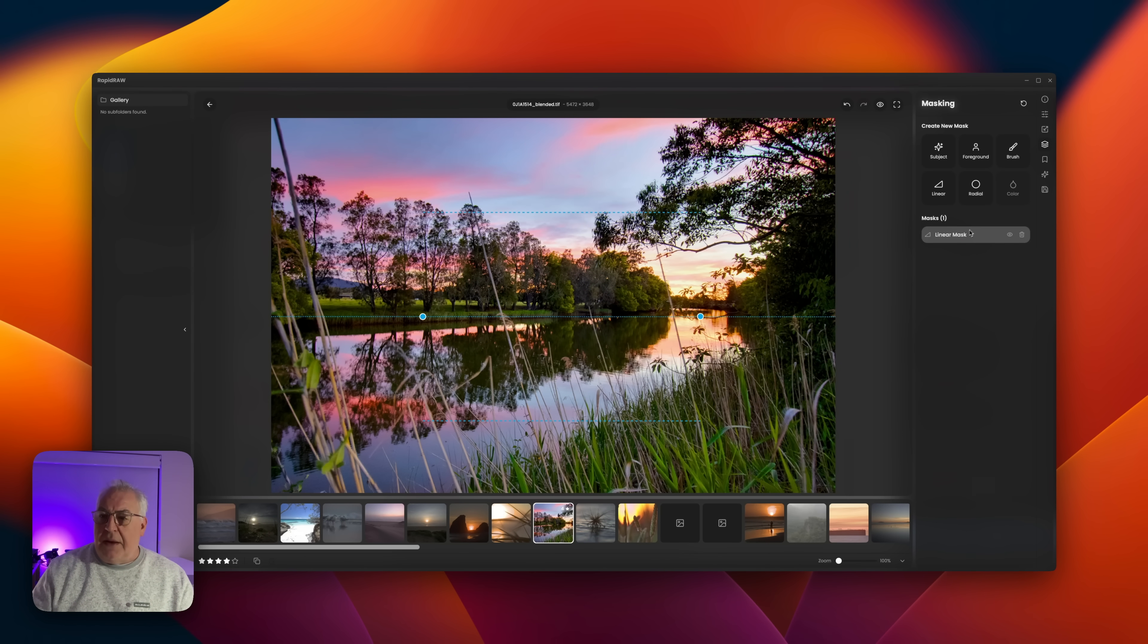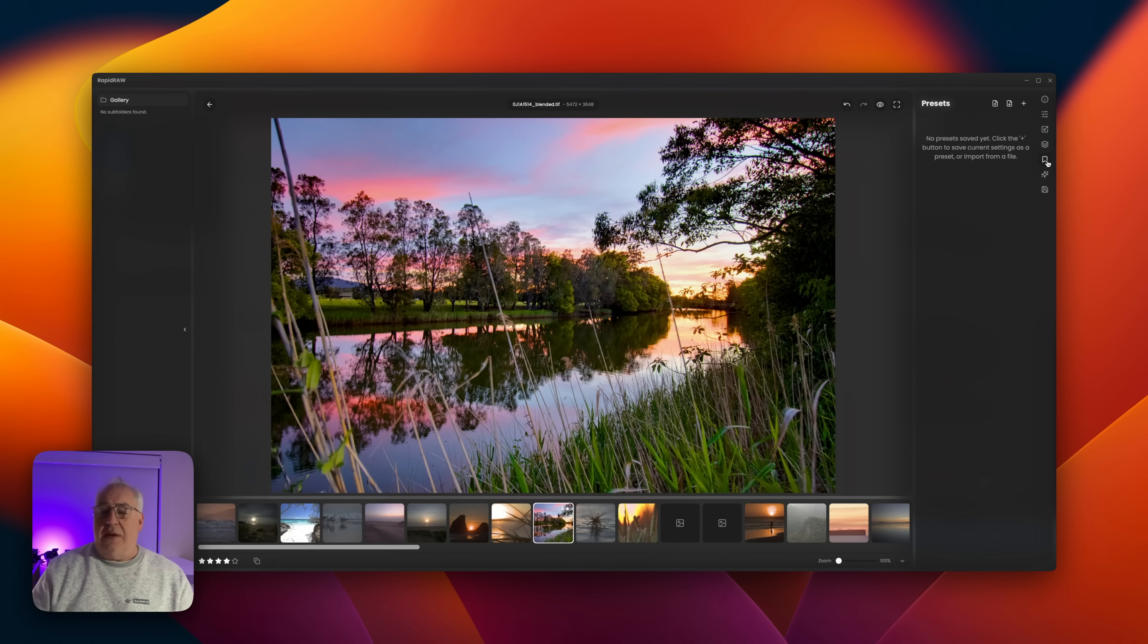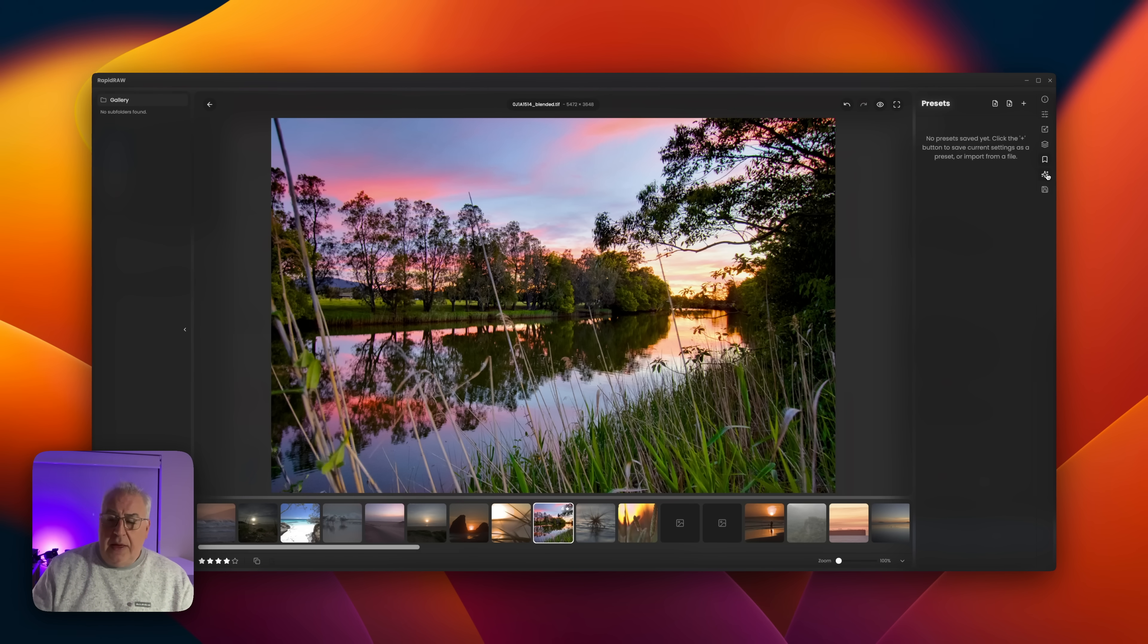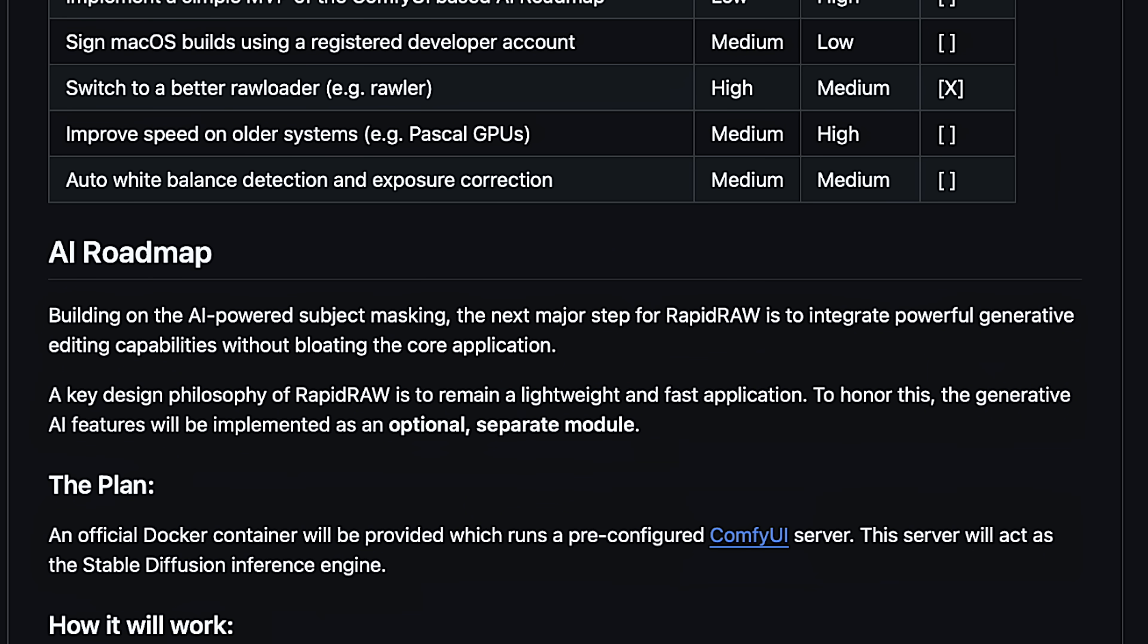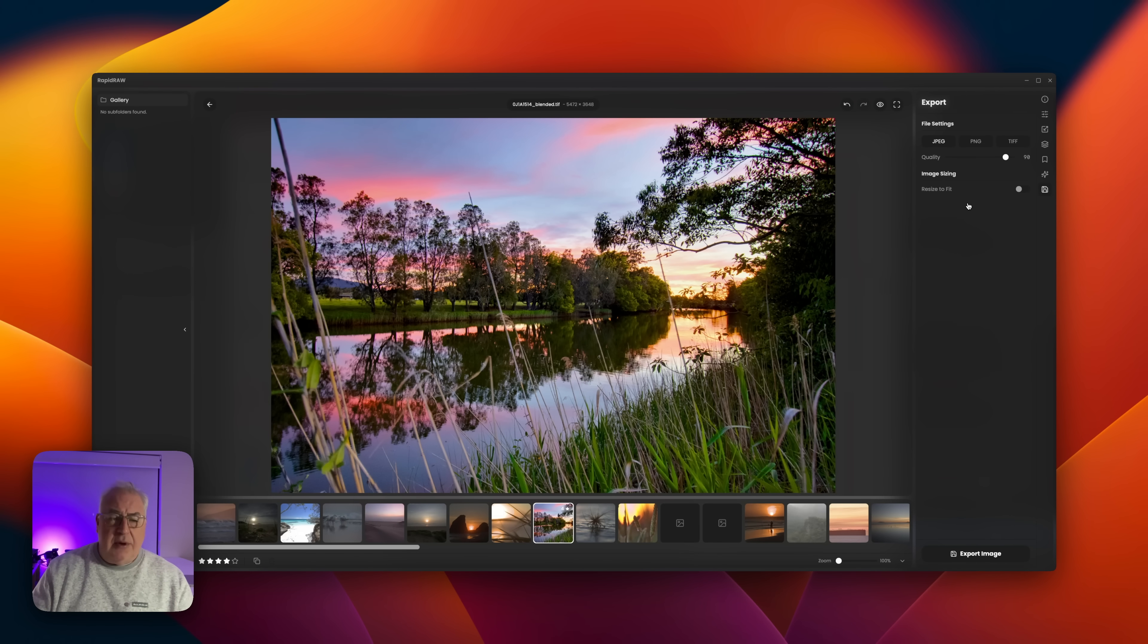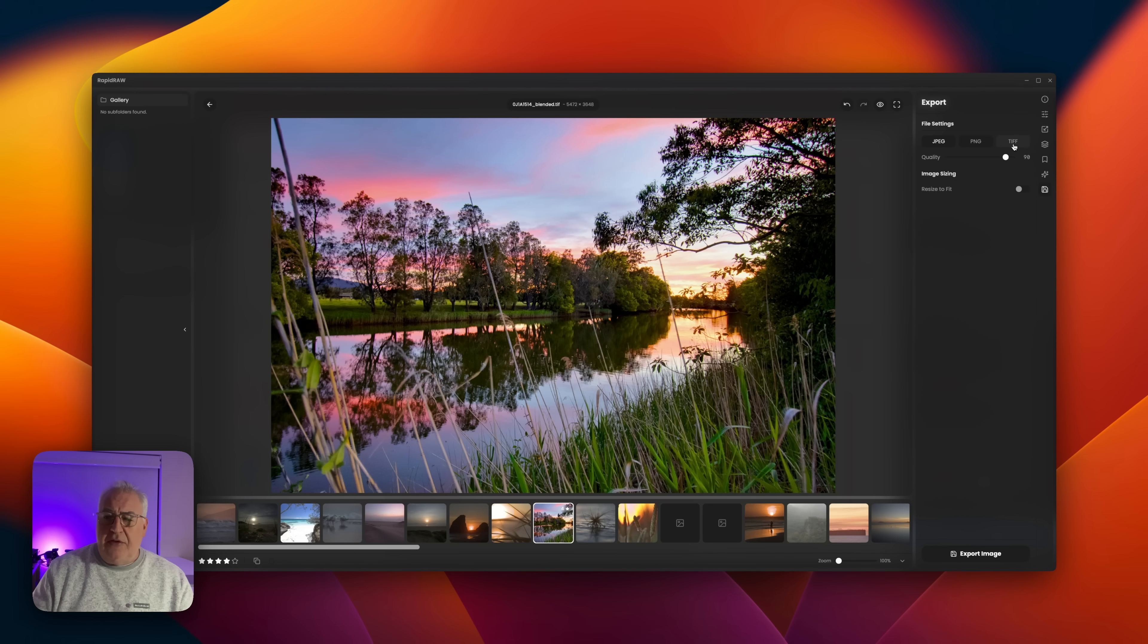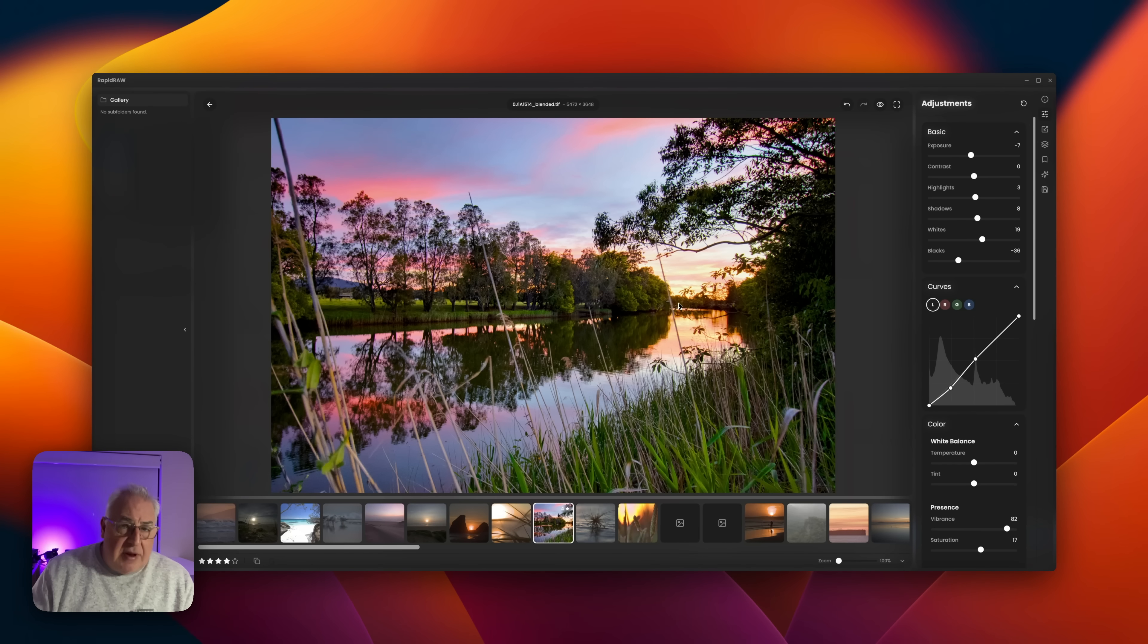Then we have the presets, so if you want to save any of your settings because they're standard settings that you think you might use again, then you can store them in there. Here's the empty AI tool section. He's got a lot of big plans for this app, actually, even in terms of generative stuff—fills, expand, and all that kind of thing. And here is the export tab where once you finish your edits, you can choose JPEG, PNG, or TIFF, quality settings, and export the image.